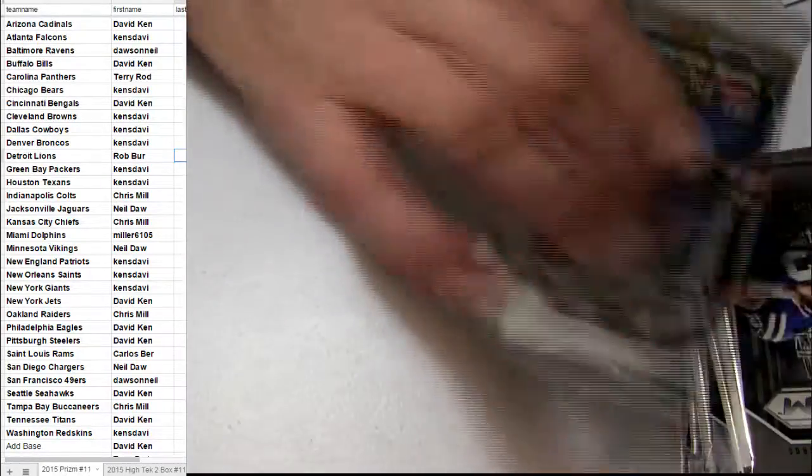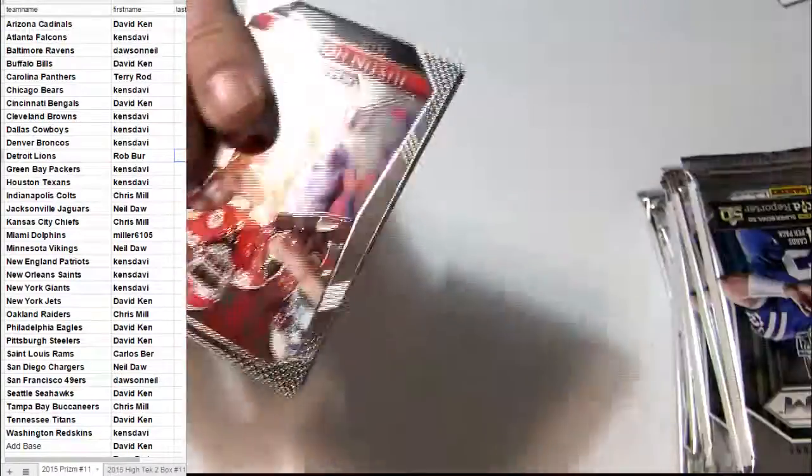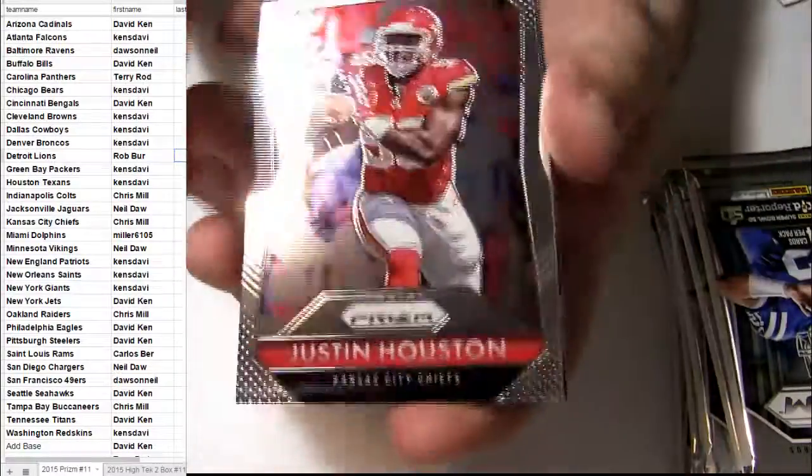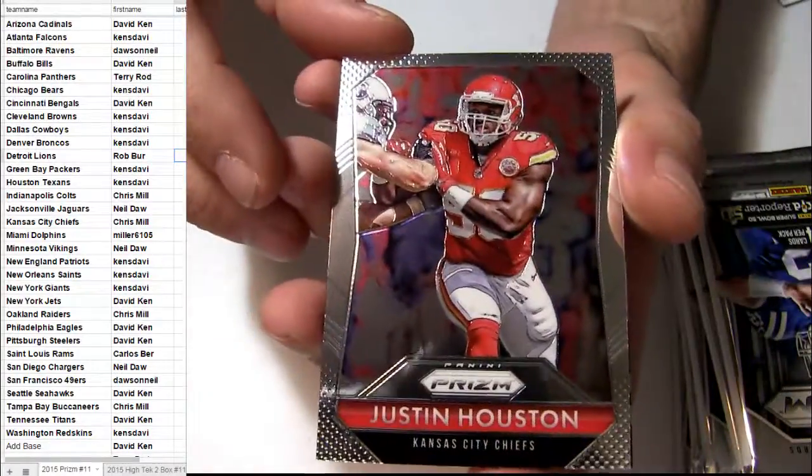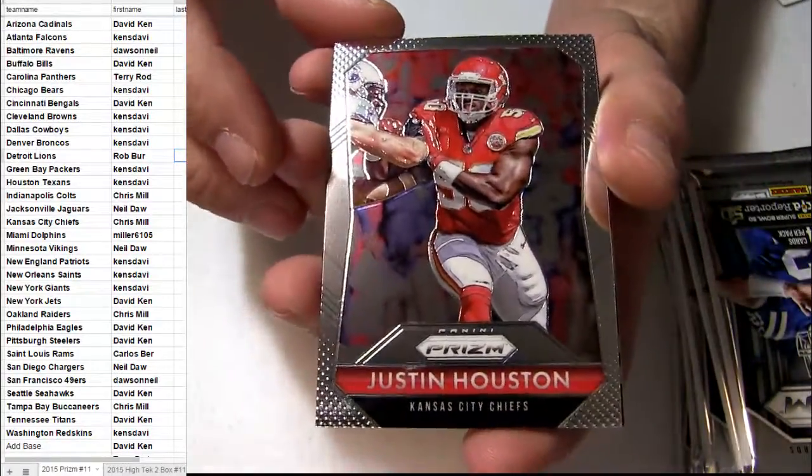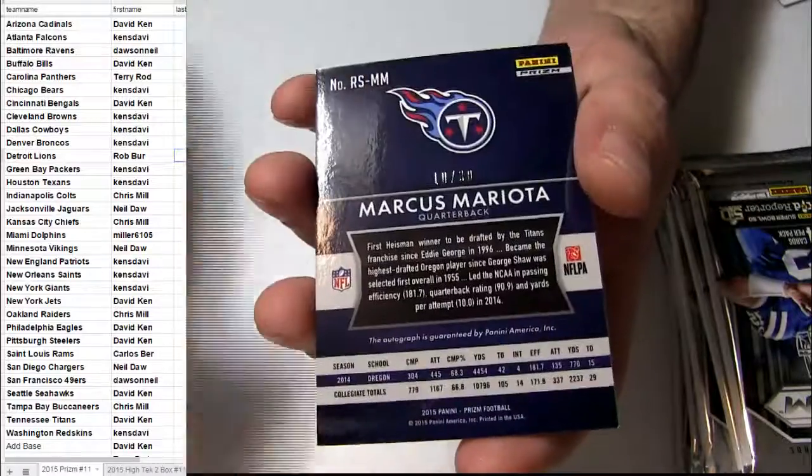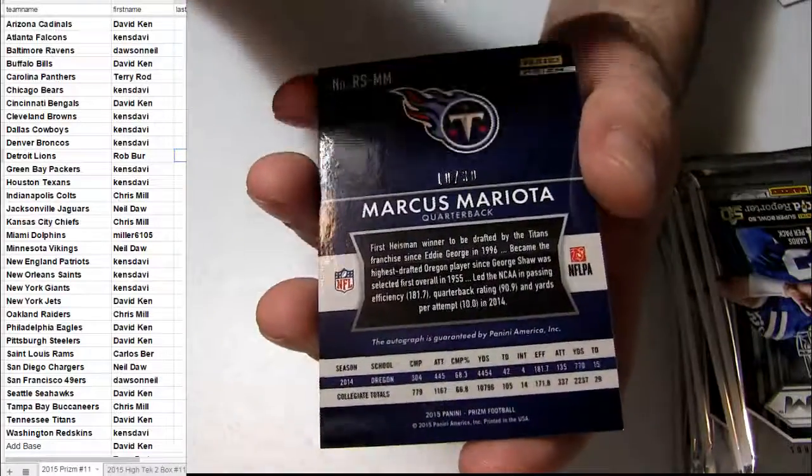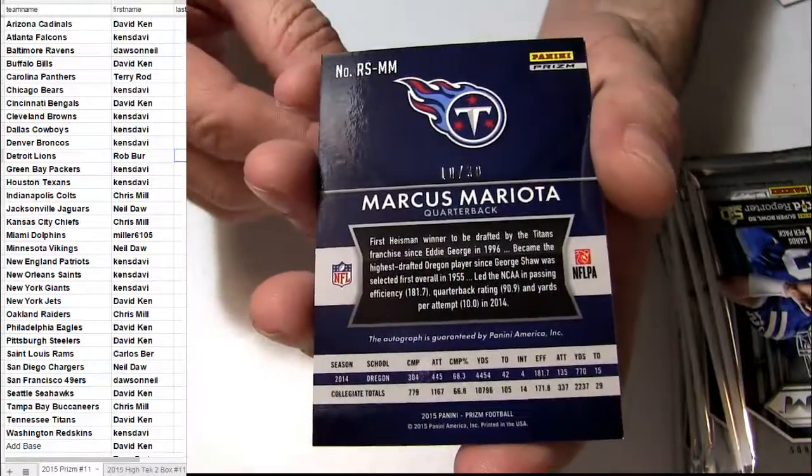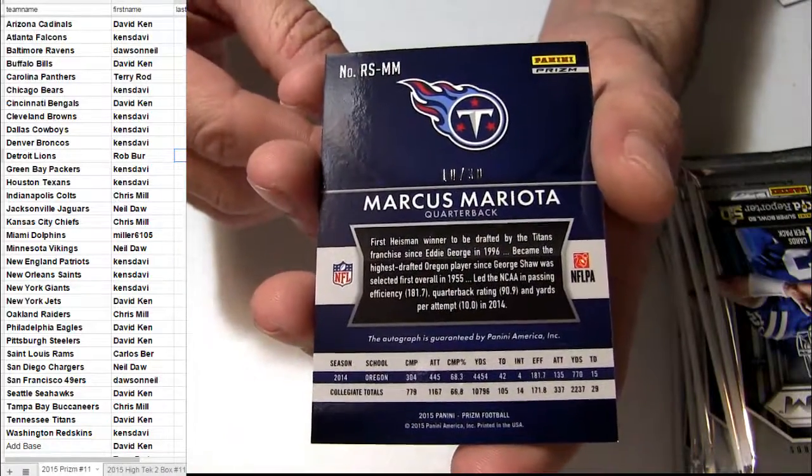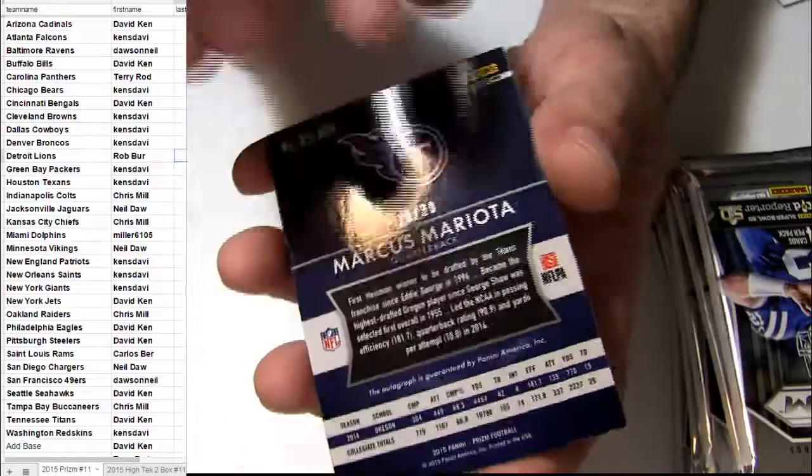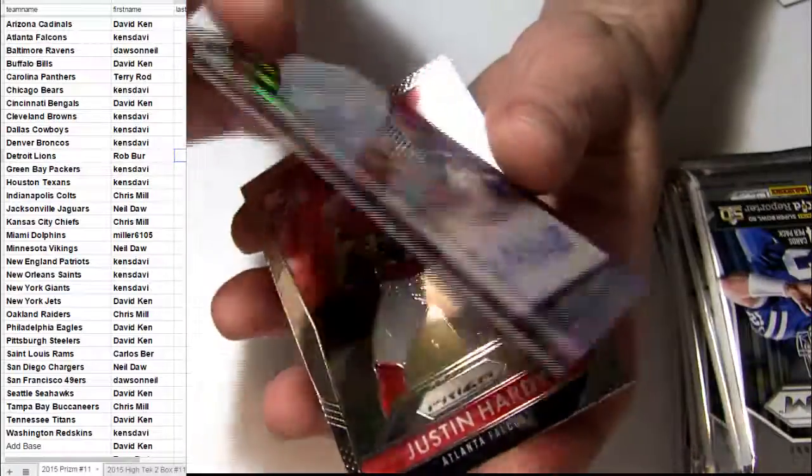Brady, we got Shaq Thompson. There we go, check them out. Number to 30, we got the Tennessee pickup, let's do it.